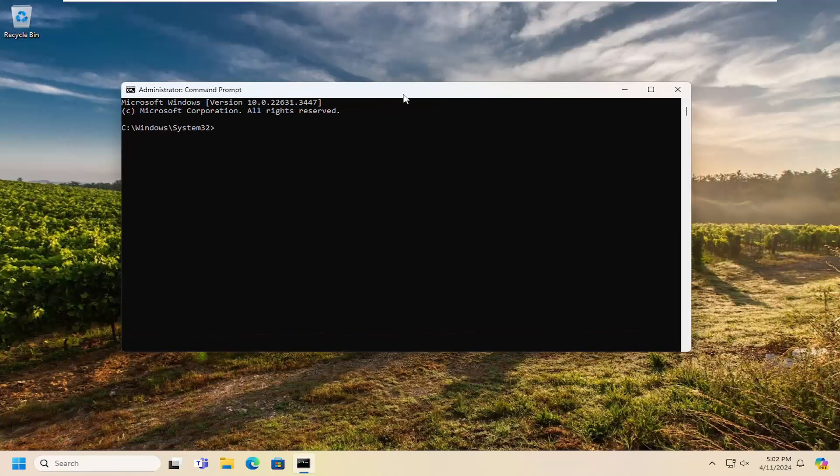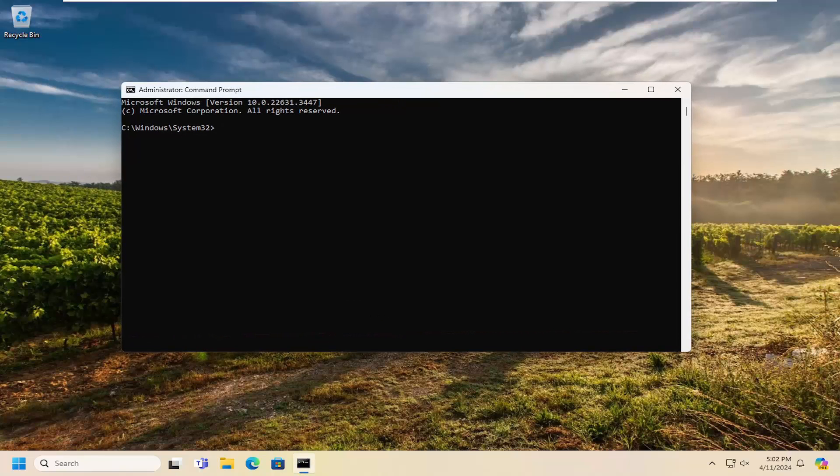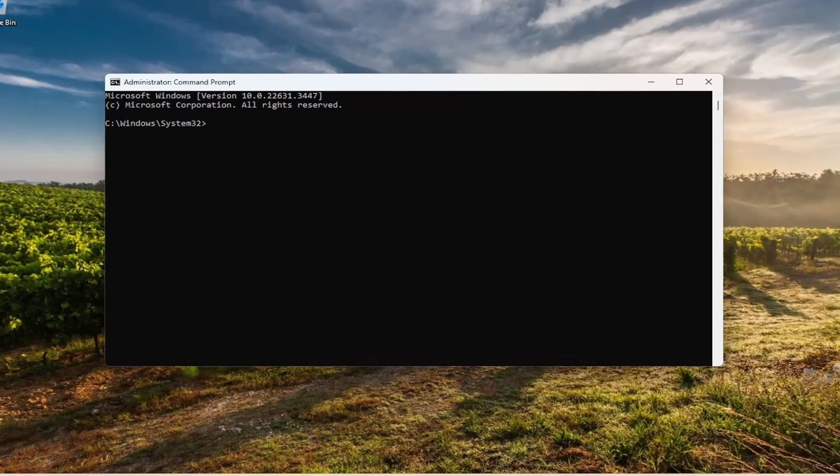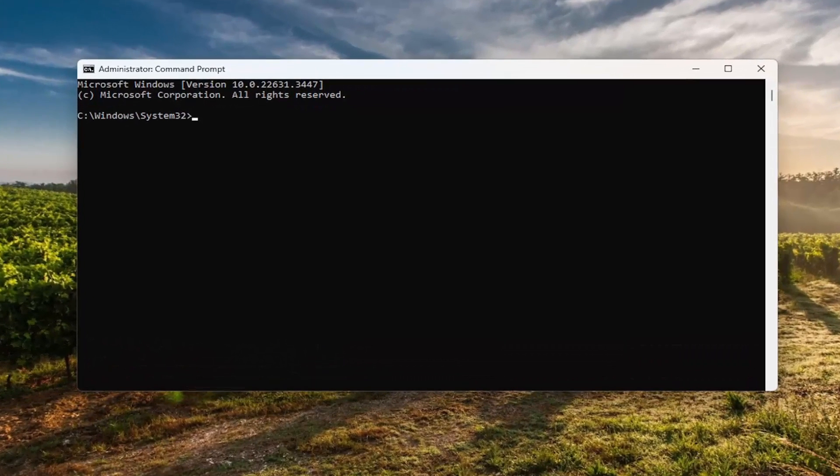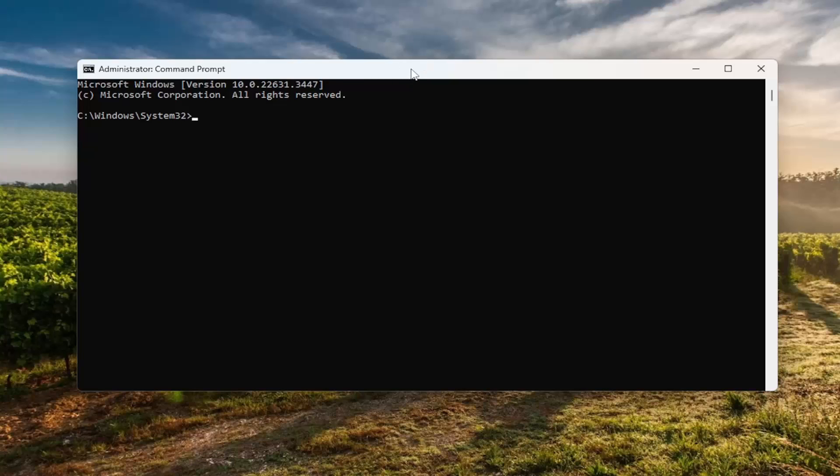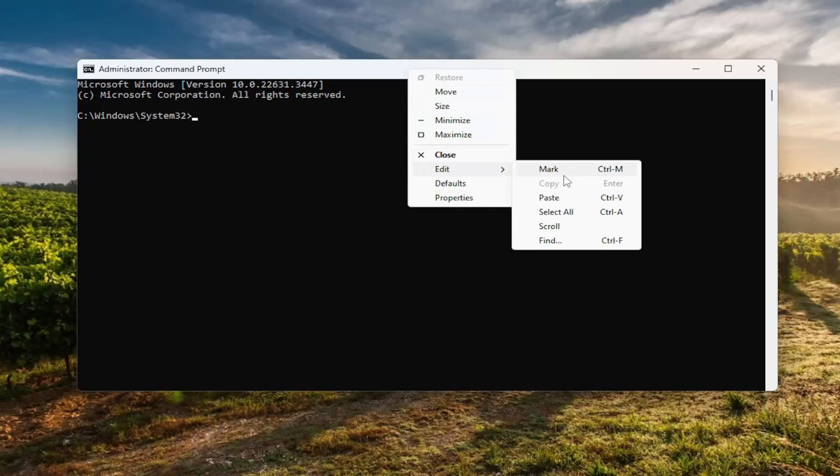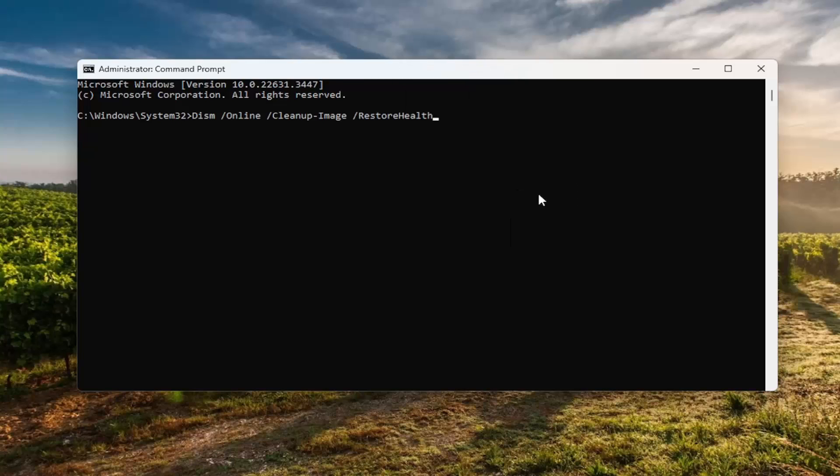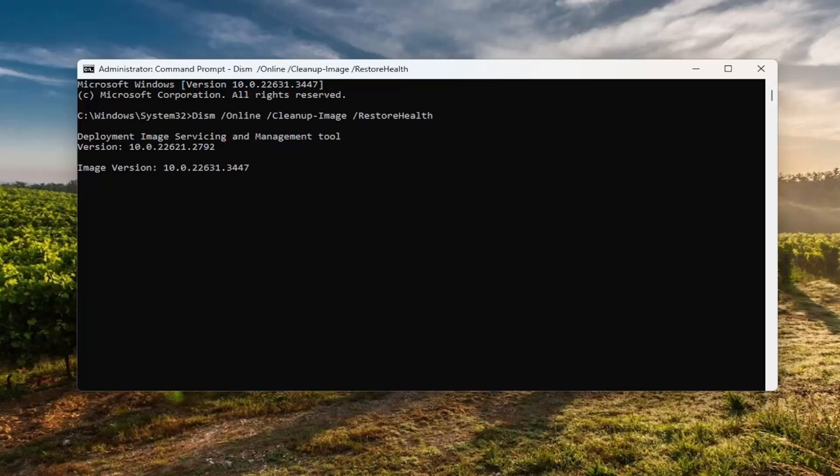Now I'm going to have a couple of commands in the description of my video. First one is a DISM scan. Go ahead and copy that and then go to the top bar of the command prompt window here. Right click on it, select edit, and paste that command in. Hit enter to begin that scan. This will take a couple minutes to run, so please be patient.